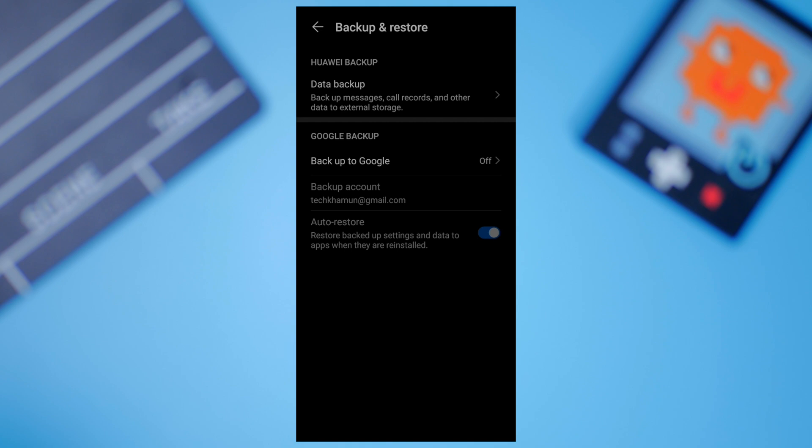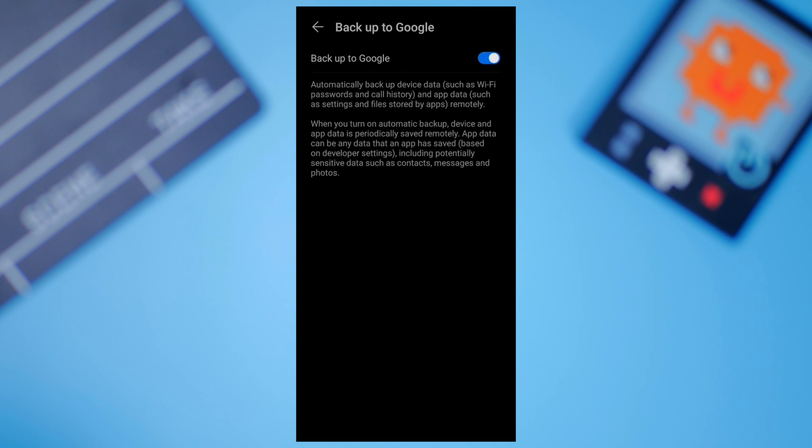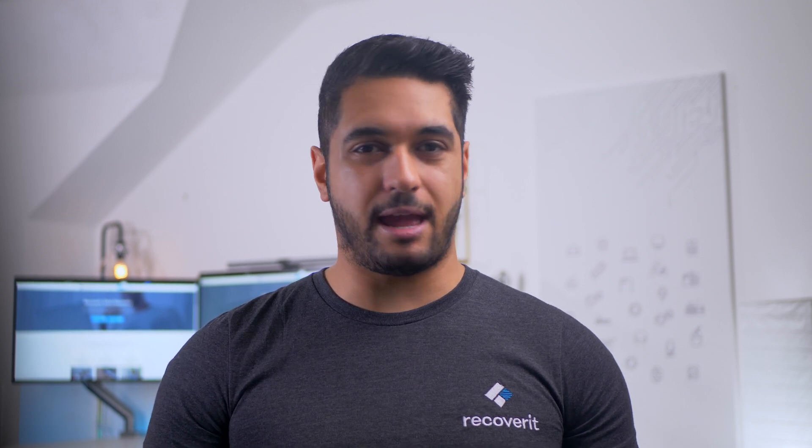For some, you may find it in the settings tab, while others may find it in the about phone section in your settings. Then under the Google backup, click on 'Backup to Google' and toggle this on. That's it. Google will automatically backup all your files to the cloud and you'll be able to restore them whenever you want.